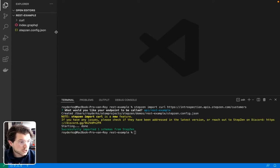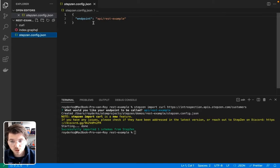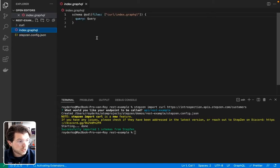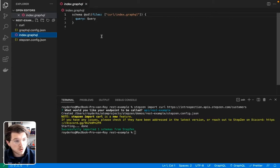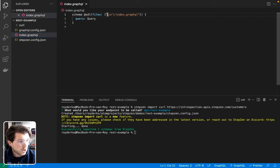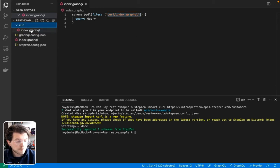And this has created multiple files. It has created a StepsenConfig.json, which includes your GraphQL API endpoint. It's created an index.graphql file, which brings together all the GraphQL files we'll be creating in this project. For now, it's just curl index.graphql, as we can see here.